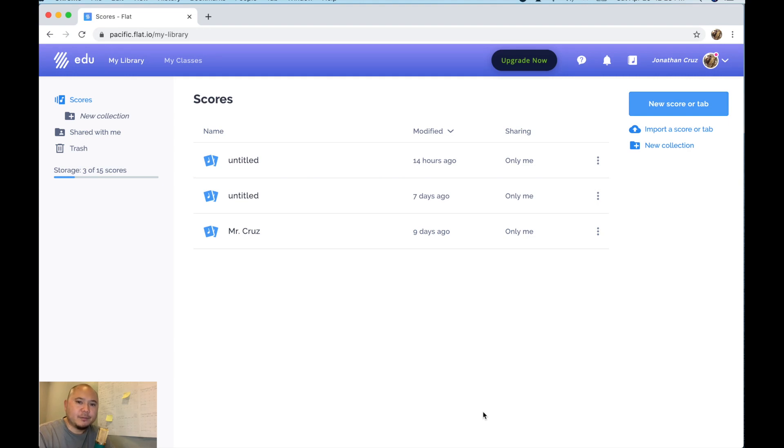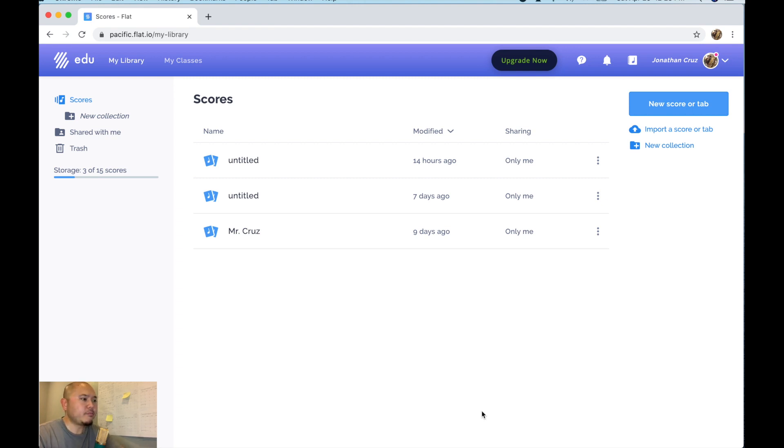What's going on everybody? It's Mr. Cruz. In this video I'm going to show you guys how to use flat.io and how to insert a pickup note or a pickup measure. So let's get started.